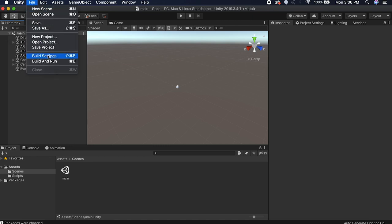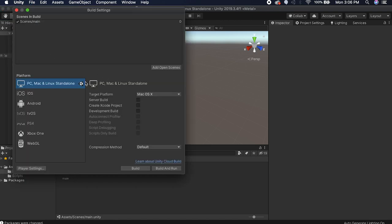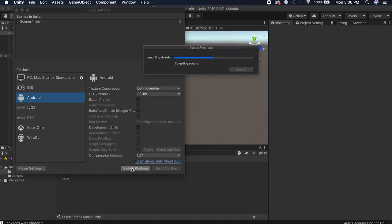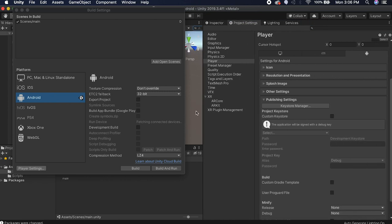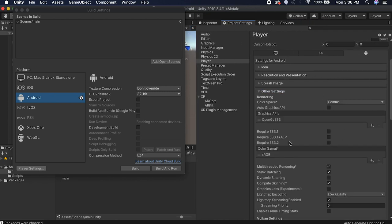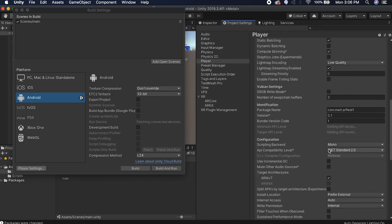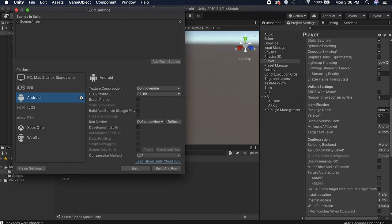Go to File > Build Settings and switch the platform to Android or iOS, and get this set up to build whenever we're ready. Go to Player Settings, and the only thing we're going to do here is change the bundle identifier — something like "matt.gazetest2".